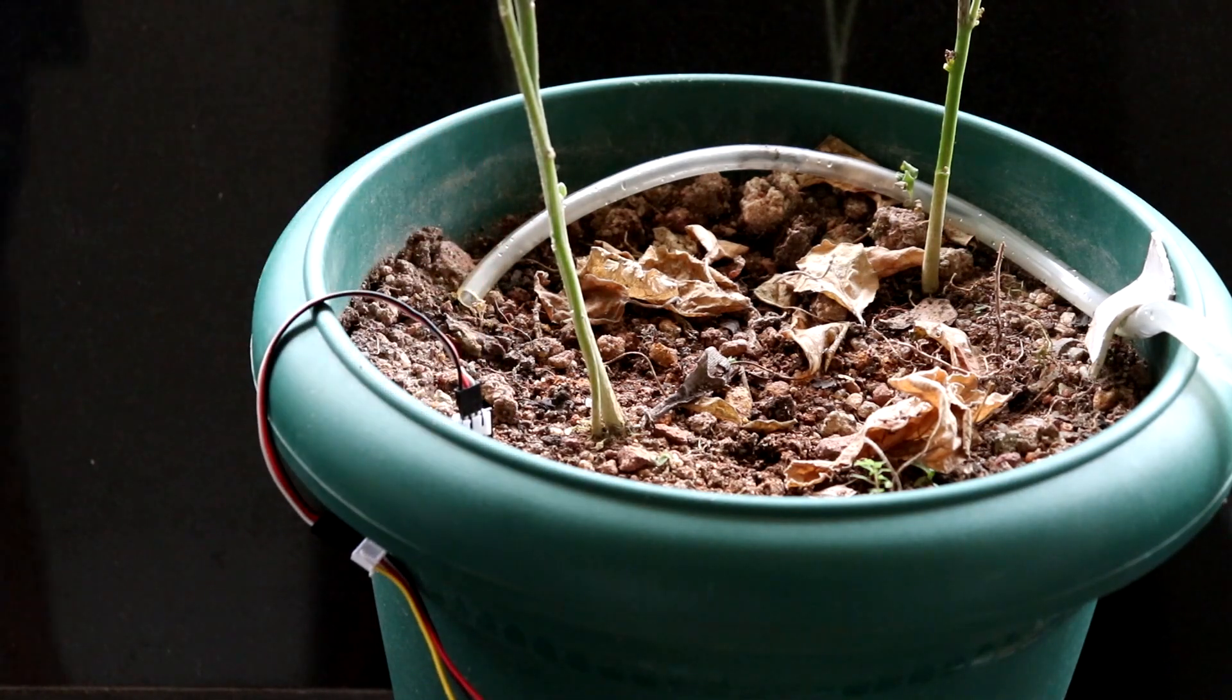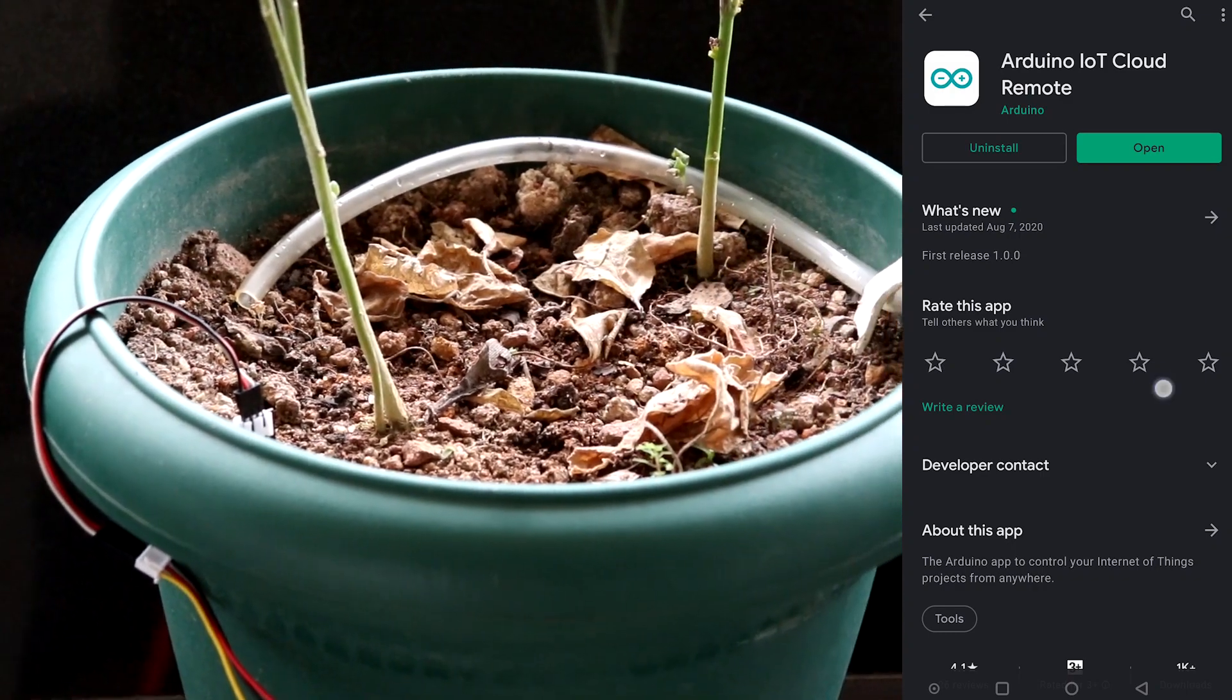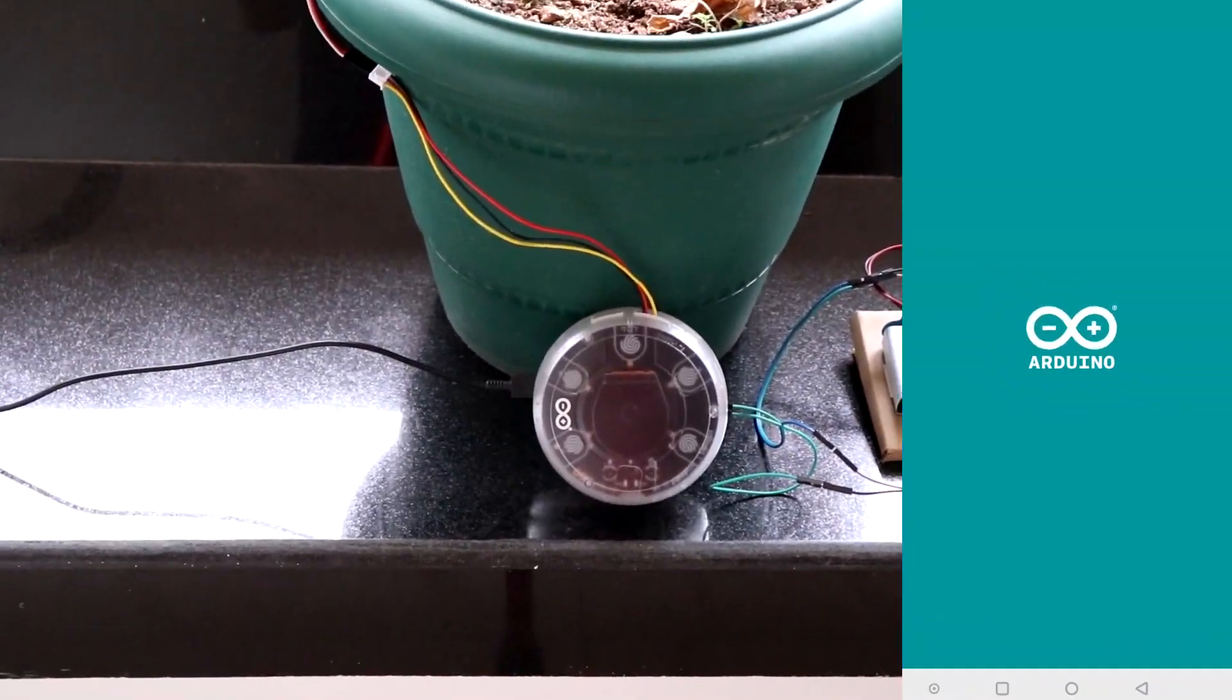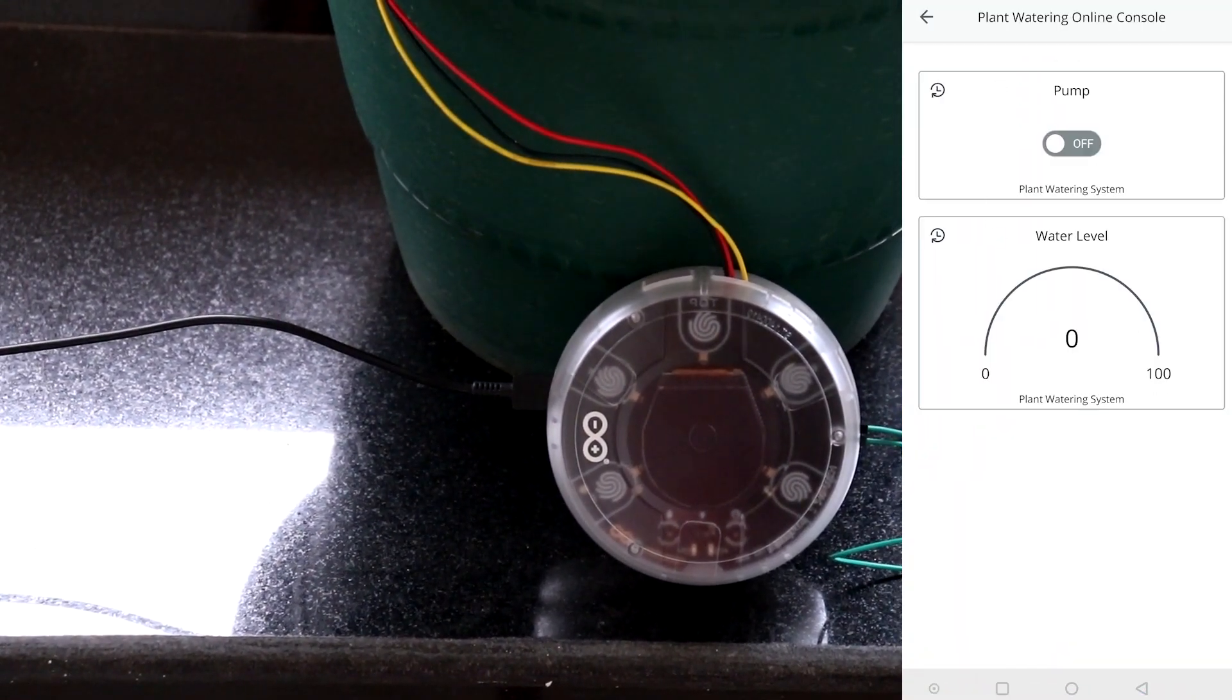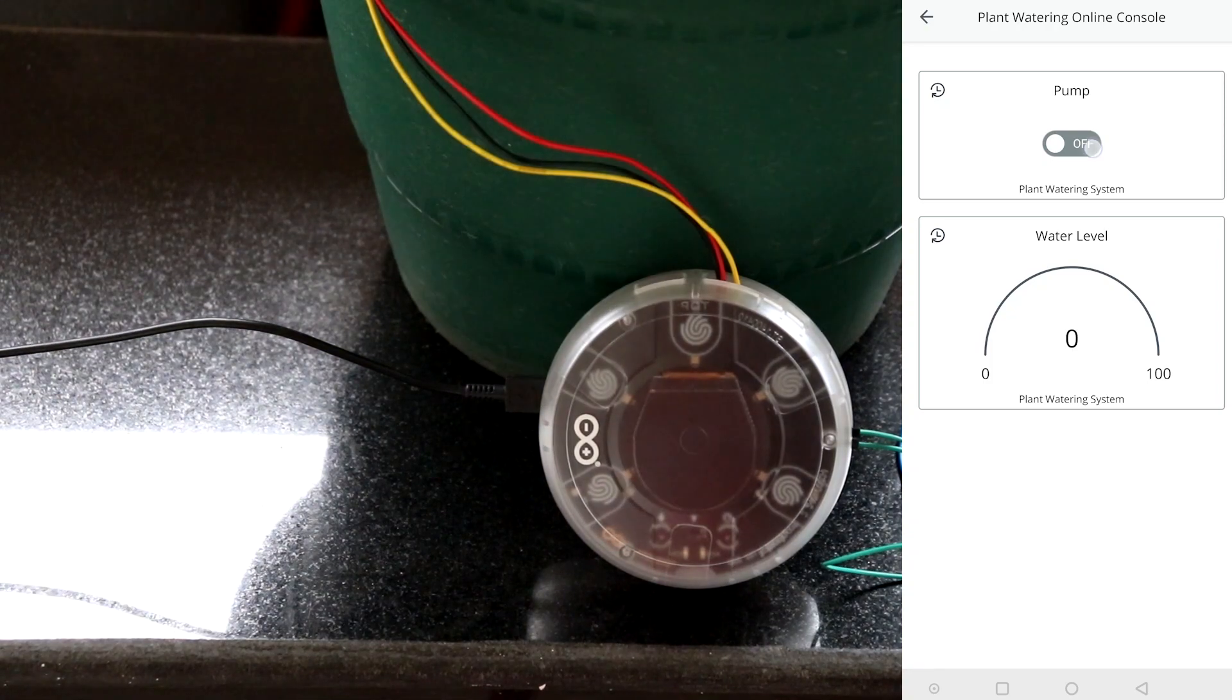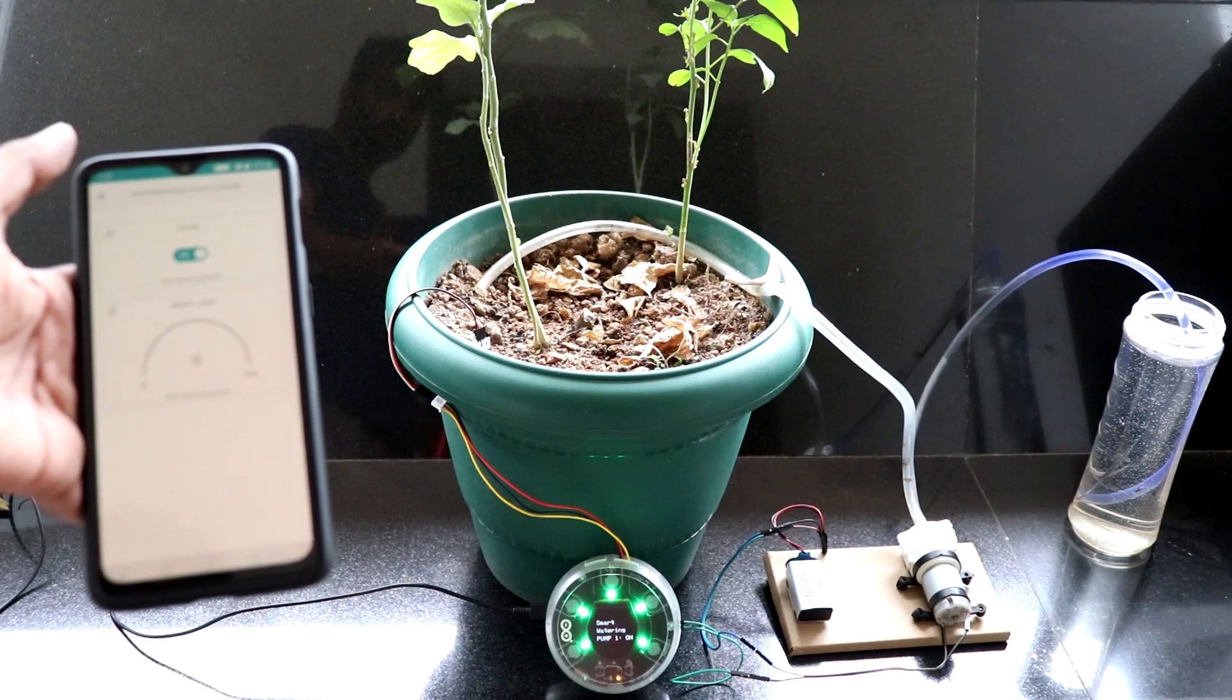To see and interact with the dashboard in your mobile phone, download and install the Arduino IoT cloud application in your mobile phone. Now, open the application and sign in with your account. There, you should see the dashboard you created earlier. Once we do that, we'll be able to control the plant watering system from our mobile phone.